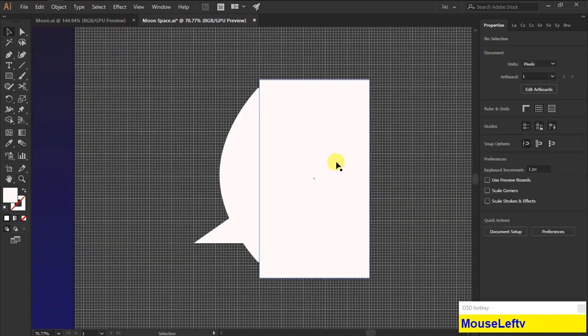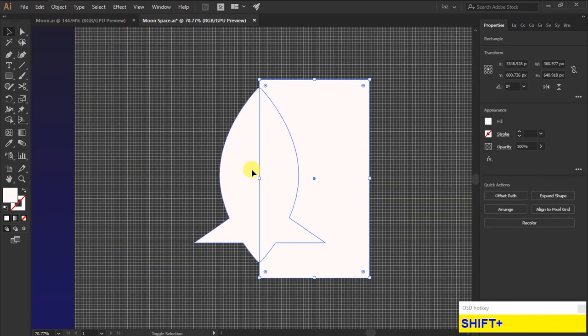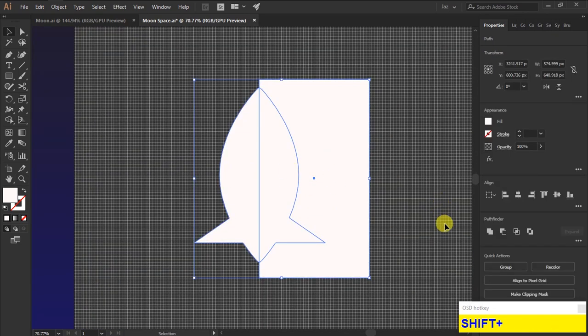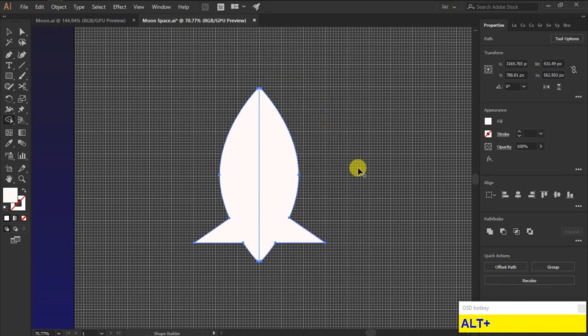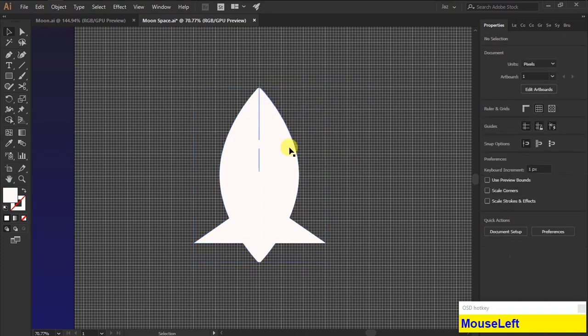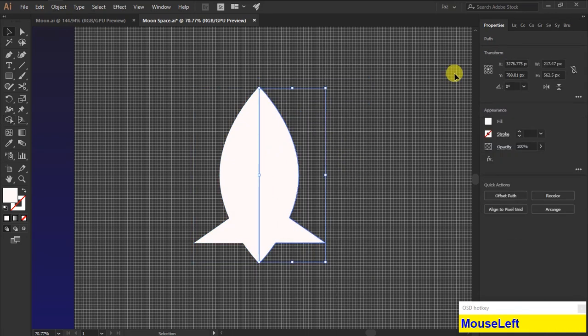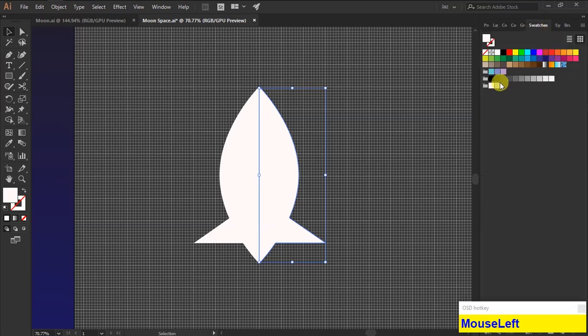Then select both shapes and by using the shape builder, delete the shape. Actually, I'm doing this for adding a shadow to the rocket ship. Then I'm adding shadow color from the swatches.